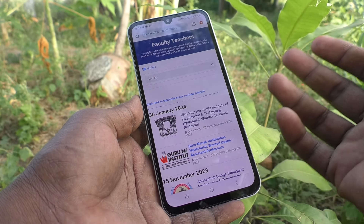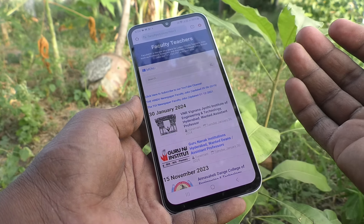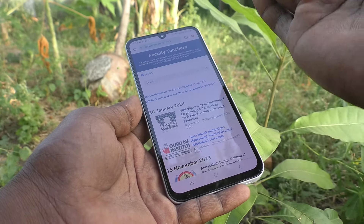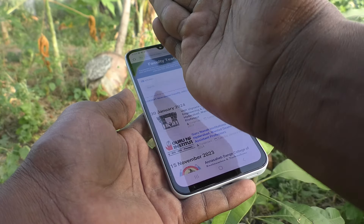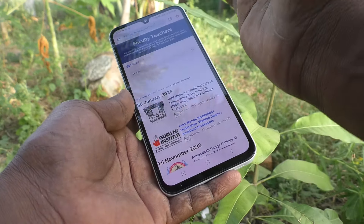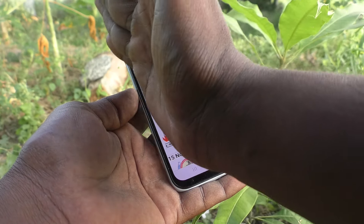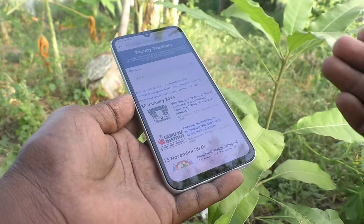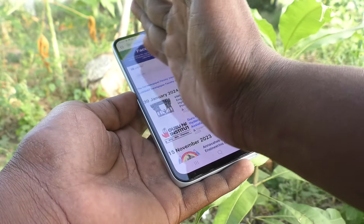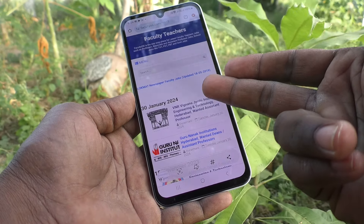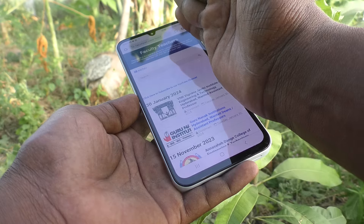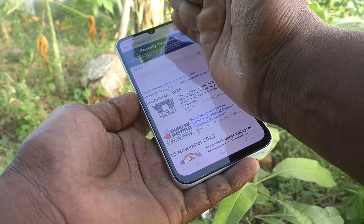There are three methods for taking screenshots without the power button. The first is palm swipe. With your palm, swipe from the left side to the right side of the screen, or from the right side to the left side of the screen, and a screenshot will be taken. See the demo now — screenshot is taken.